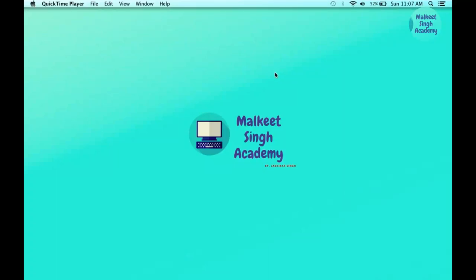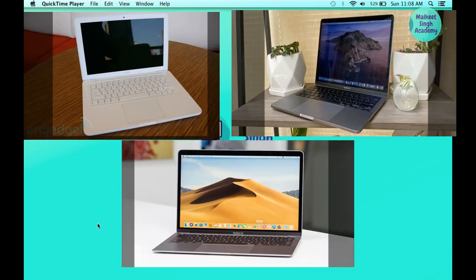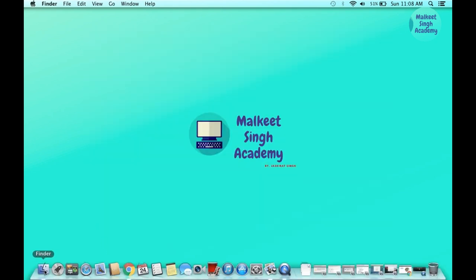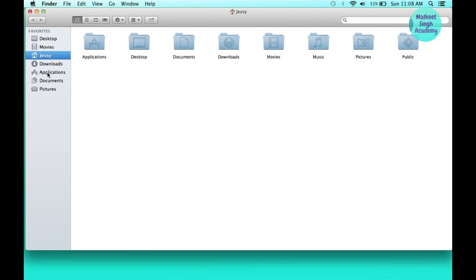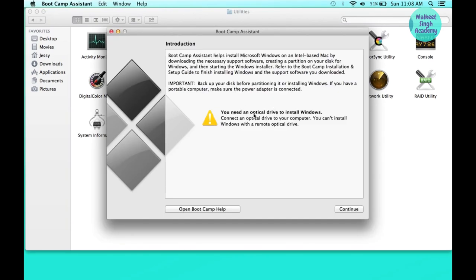Hello everyone, welcome to my Casing Academy. In this video I'm going to show you how you can install Windows 7 on your MacBook, MacBook Pro, or older versions of Mac with the help of Boot Camp Assistant. First of all, you have to open up Finder, go to Applications, click on Utilities, and double-click on Boot Camp Assistant. I am using this older 2009 MacBook, and my optical drive is not working.